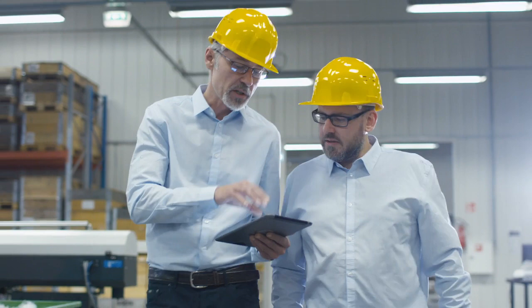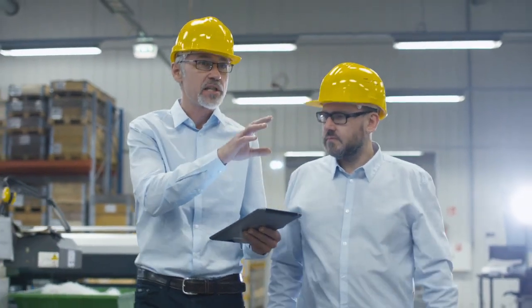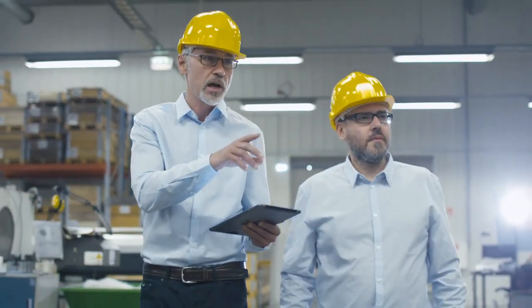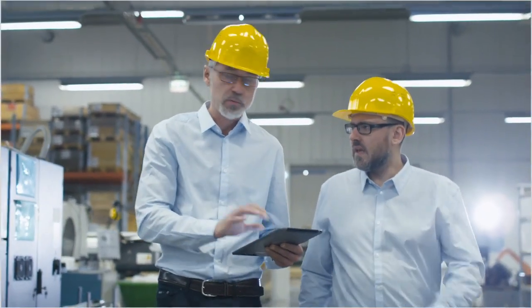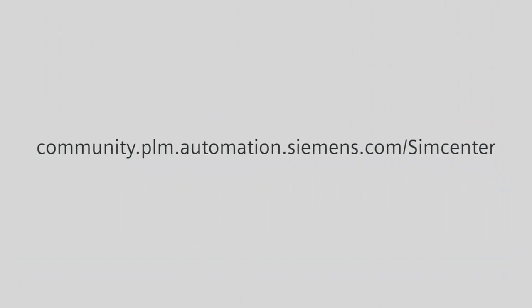To discover all capabilities of Simcenter System Simulation Solutions 2019.2, visit the Simcenter community or our website. Thank you for watching.